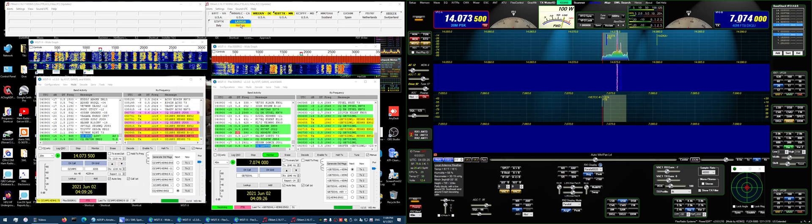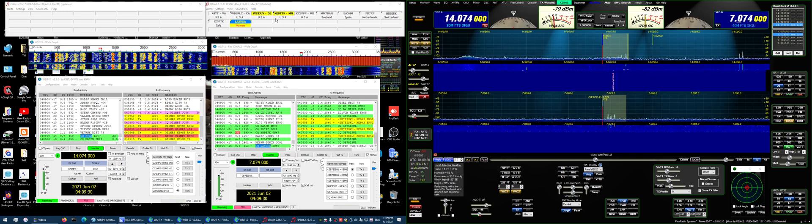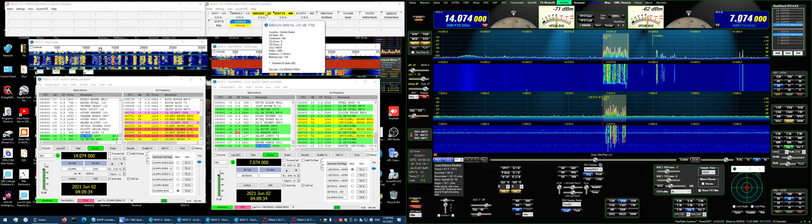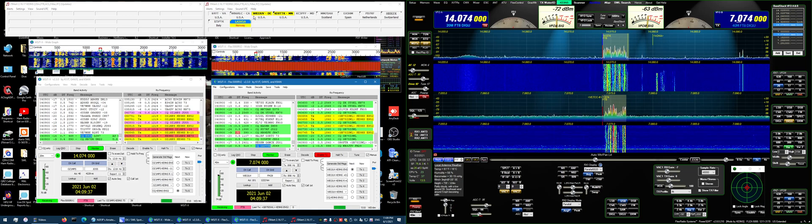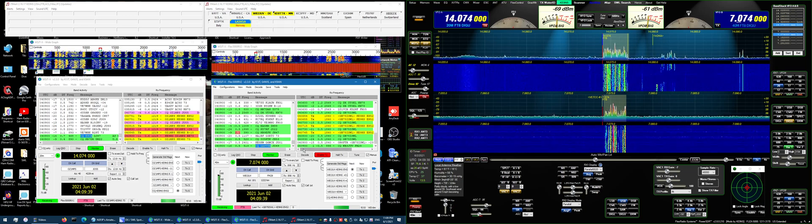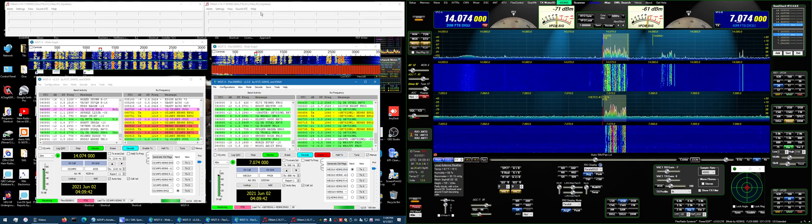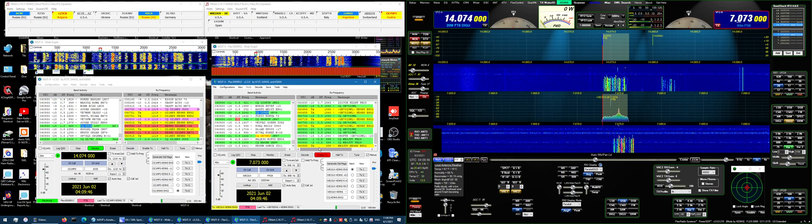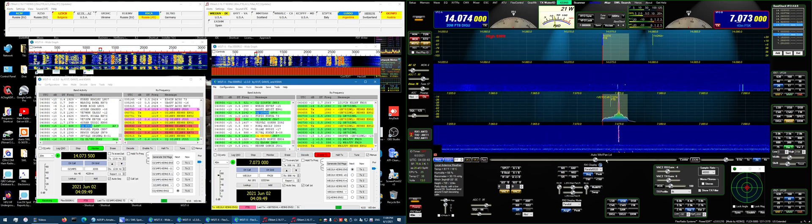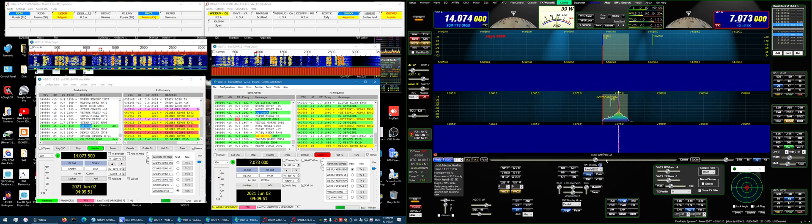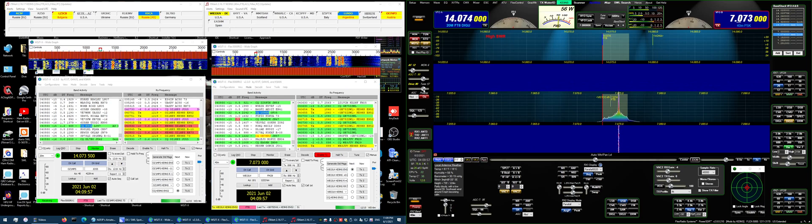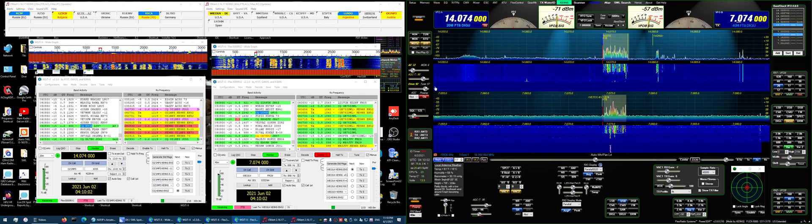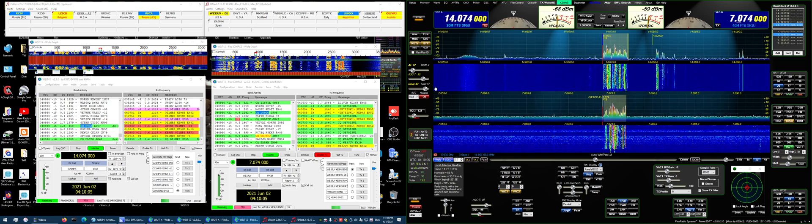So now I'm back to transmitting on 40 meters.